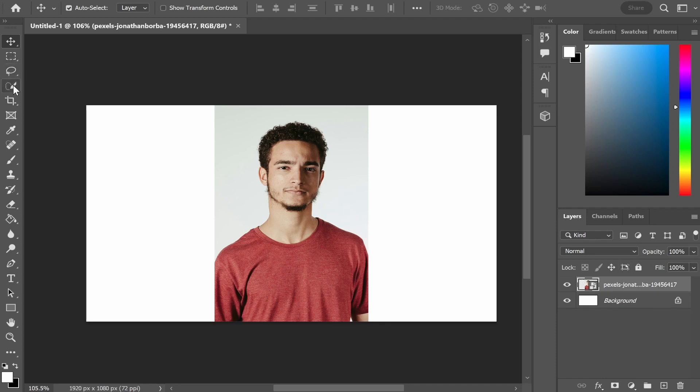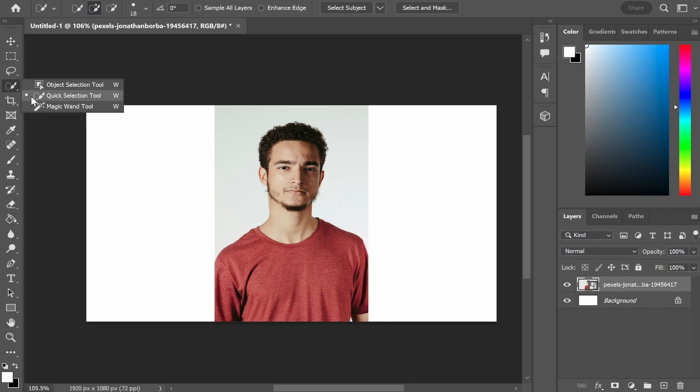Once you've got that layer selected you then want to go to the fourth tool down on the left and then hold down your left click and select the quick selection tool.